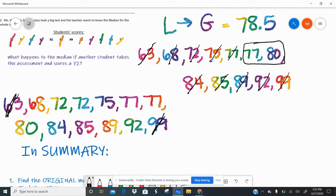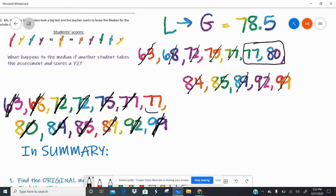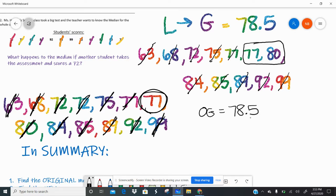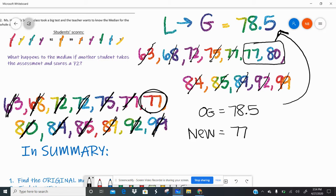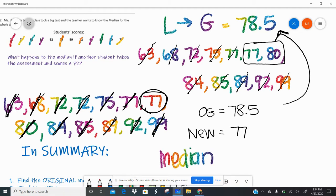Now let's find the new median. I cross off the lowest and highest pairs, working inward, until one number is left in the middle. That number is 77. My original median was 78.5 and my new median is 77. So what happened to the median? The median decreased.